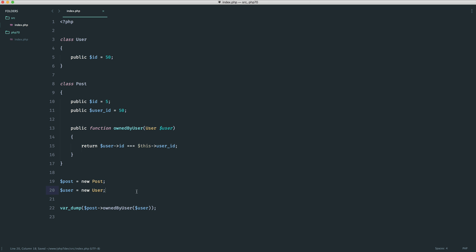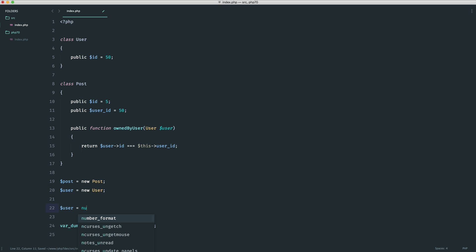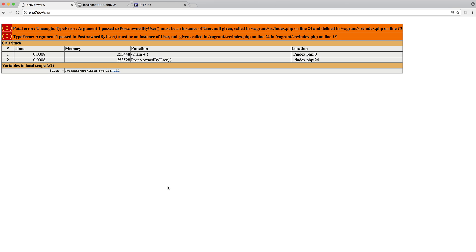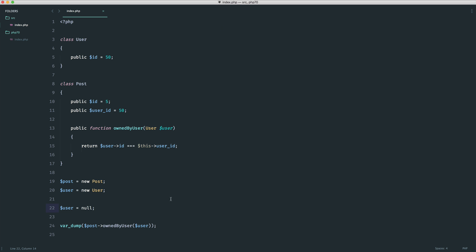If we were to say something like user id equals say one we know that we get a false because it's not owned by that user. But what happens if the user is null like I just said, maybe they're not signed in.